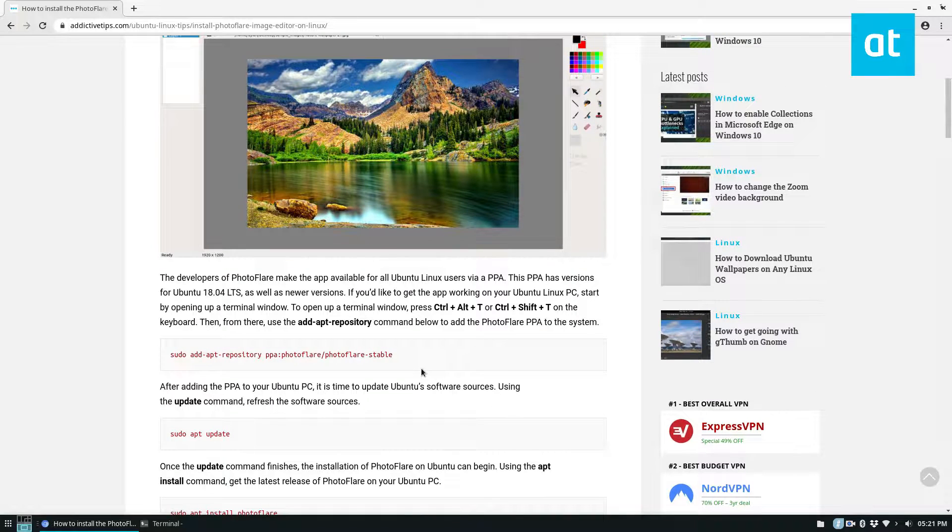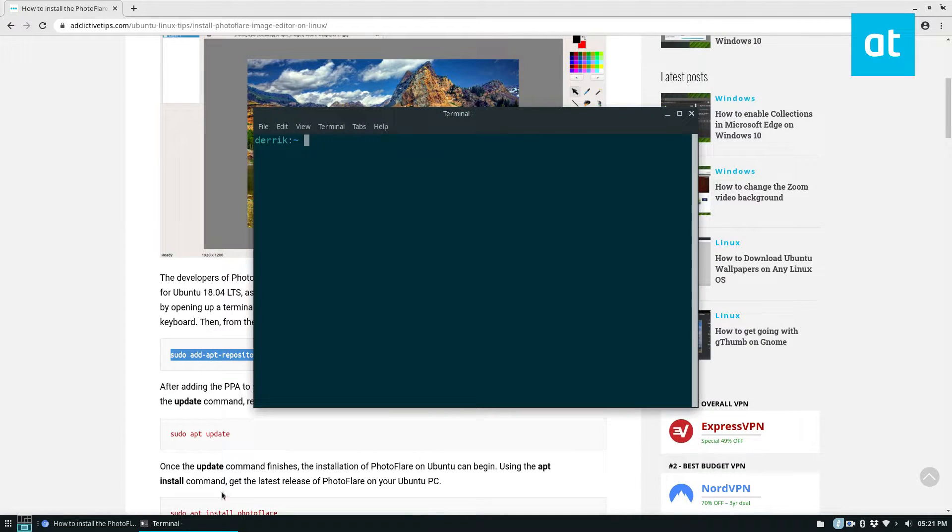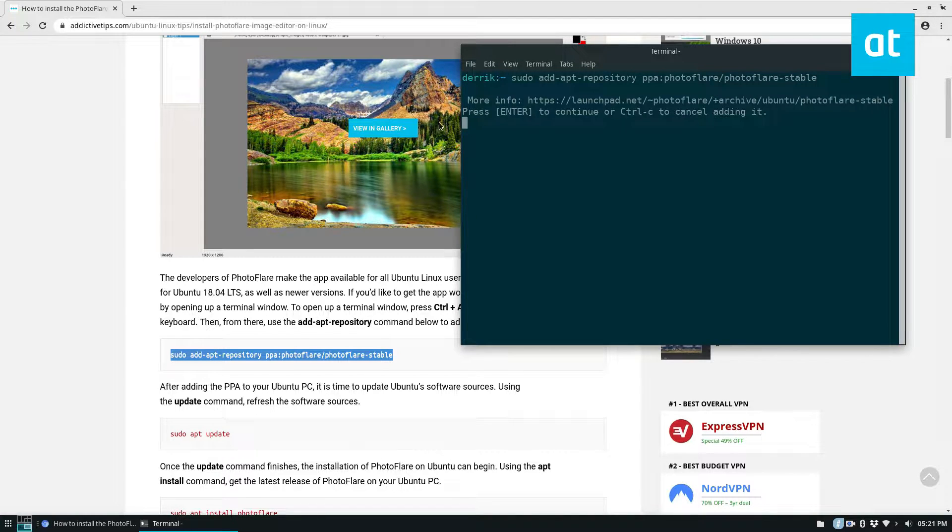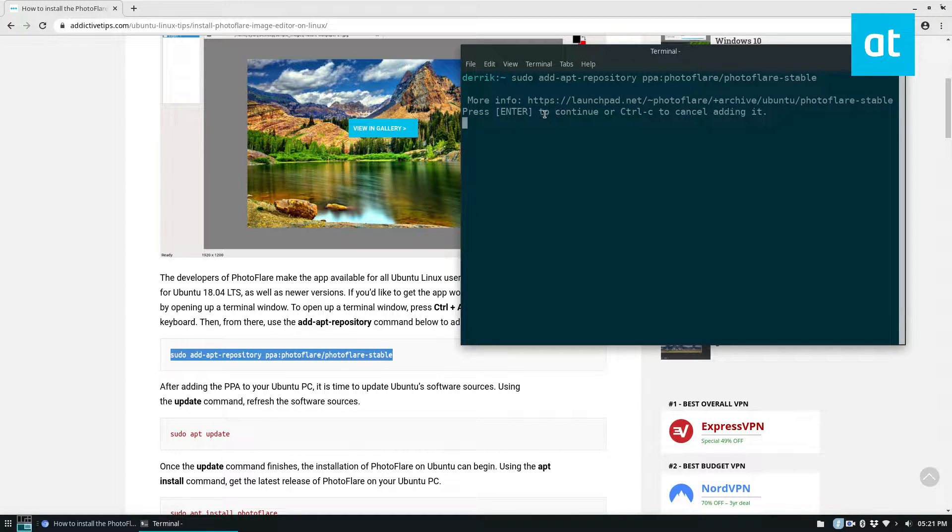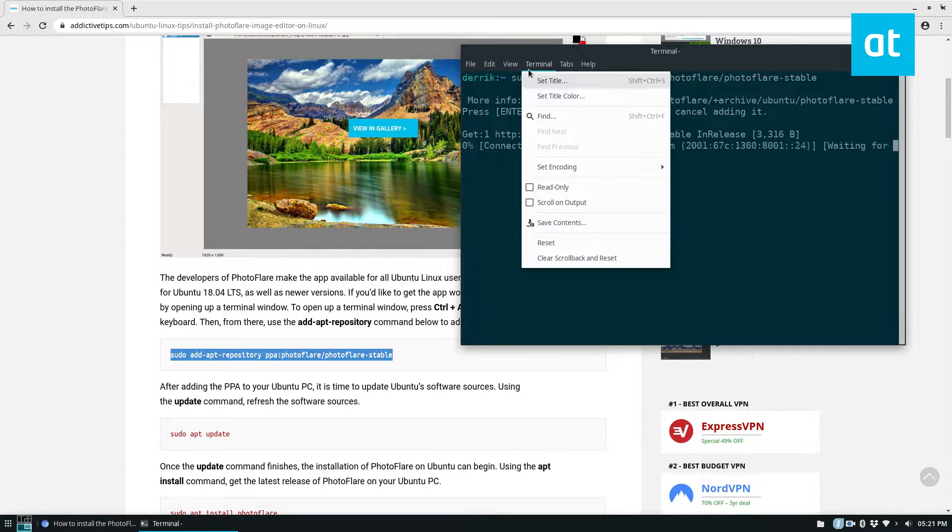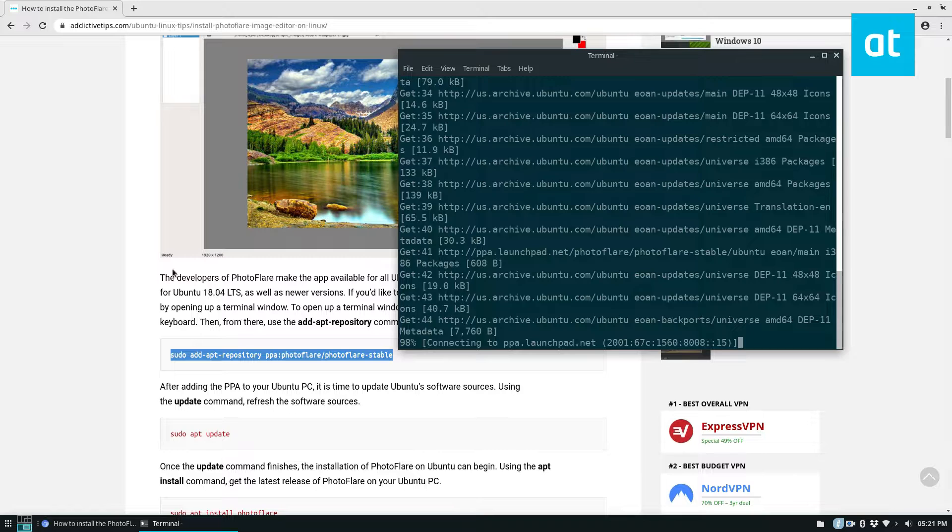But to start the installation you're going to need to add the PPA and you can do that by just copying this command here and it will bring up a system telling you what it is. You press enter and then on newer Ubuntu systems it will update.